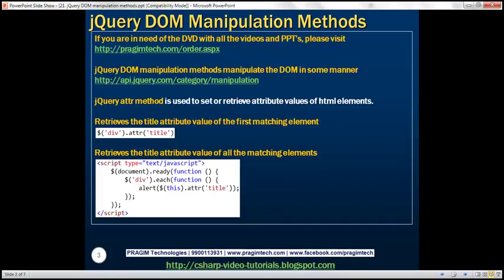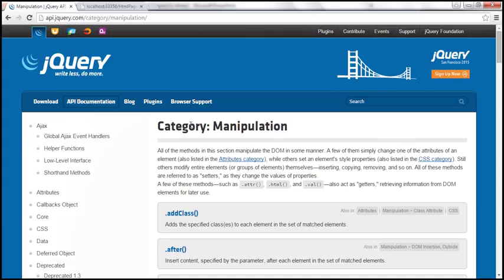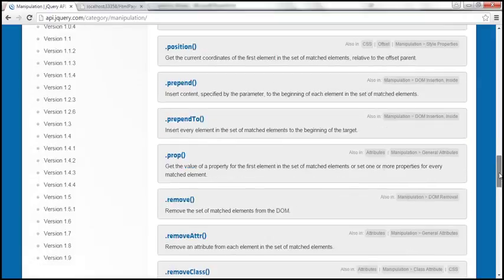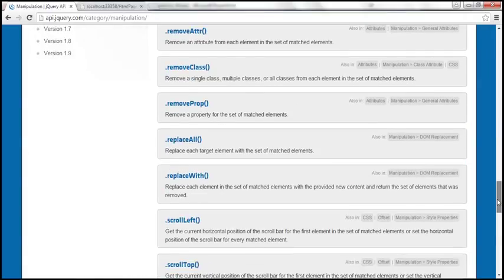So what are jQuery DOM manipulation methods? jQuery DOM manipulation methods manipulate the DOM — that is, the document object model — in some manner or the other. The URL right here has the complete list of jQuery DOM manipulation methods, which manipulate the DOM in some manner or the other.